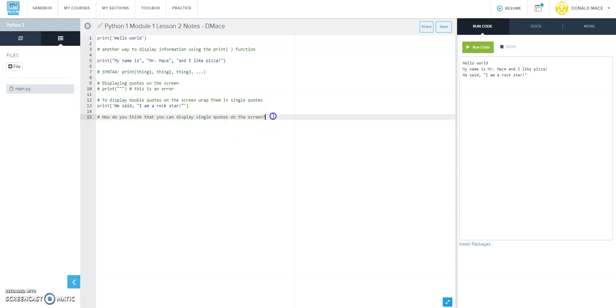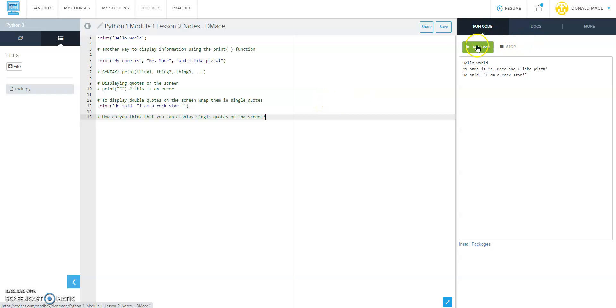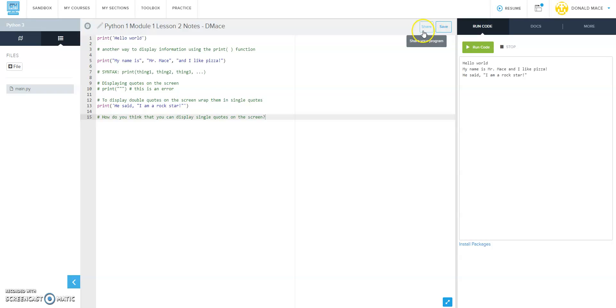So that concludes our lesson for this one - Python 1 Module 1 Lesson 2 Notes. Make sure that you're going to save this program now. To save this program, hit the save button right here. If you wanted to share your program with your parents or somebody, you could just by hitting the share.